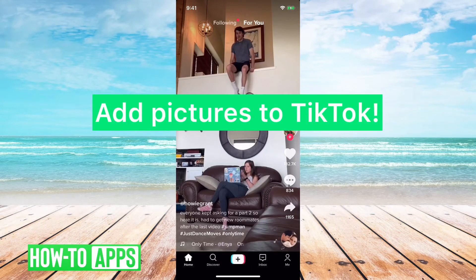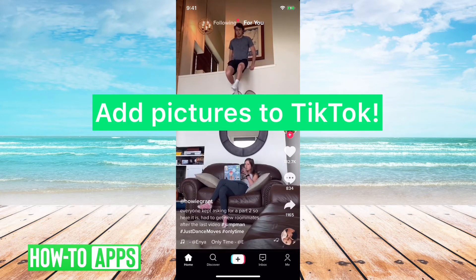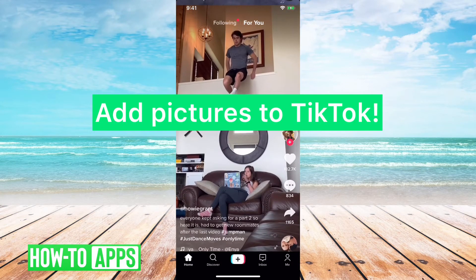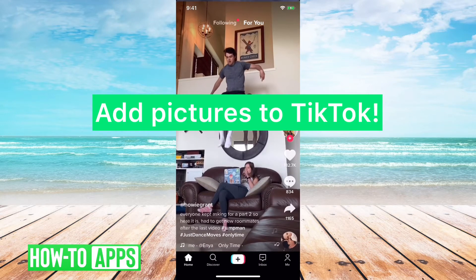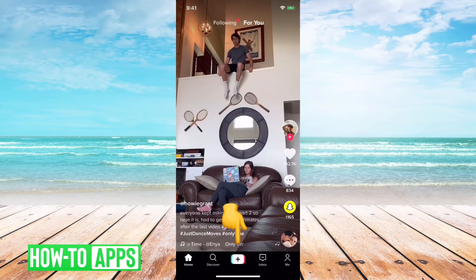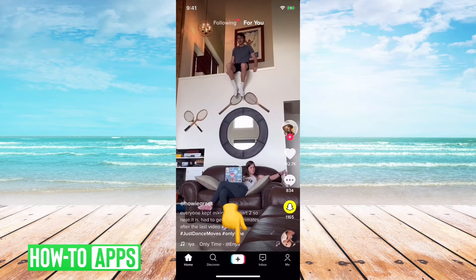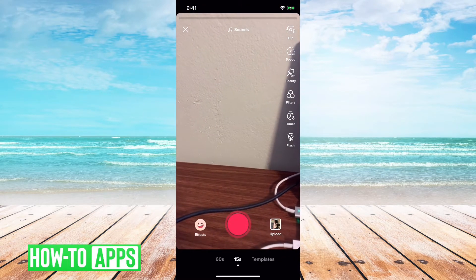Hey guys, in this video I'm going to show you how to add pictures to TikTok. It's pretty quick and easy, so let's jump right in. First, I will tap on the little plus icon in the bottom center.